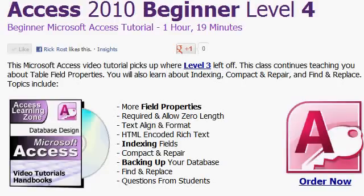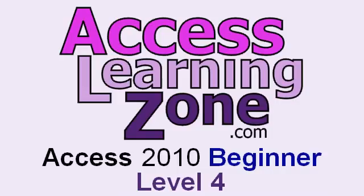I cover lots more than just indexing in my level 4 class. I talk about several different field properties — I start covering field properties in level 3 and finish them up in level 4. The required and allow zero length properties, which a lot of people get confused. Text align and format. HTML encoded rich text so you can put formatting in your memo fields and on your reports. Indexing your fields, compact and repair, backing up your database properly, the find and replace function, and lots more. That's the Access 2010 beginner level 4 class, which you can find at accesslearningzone.com.